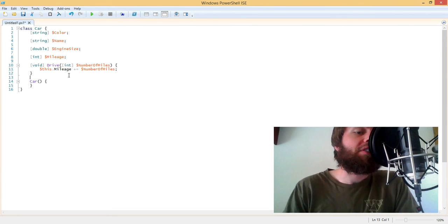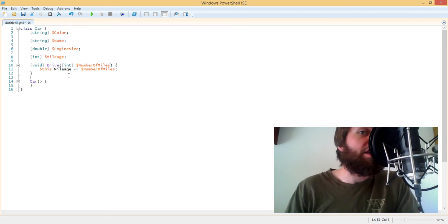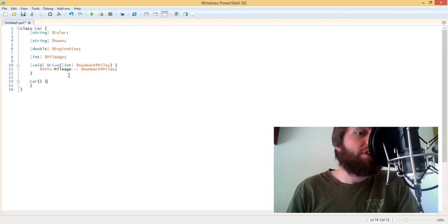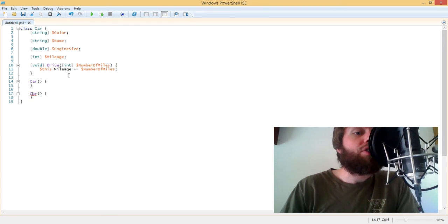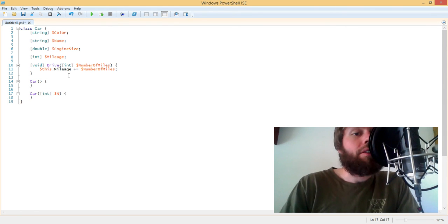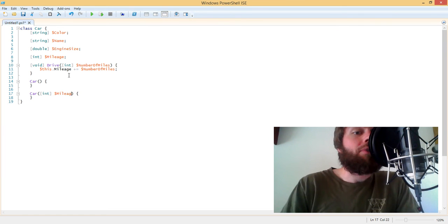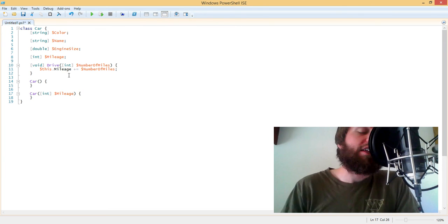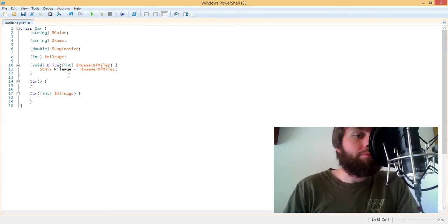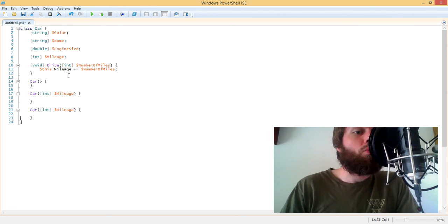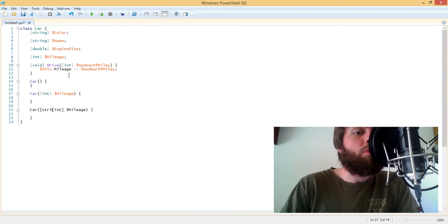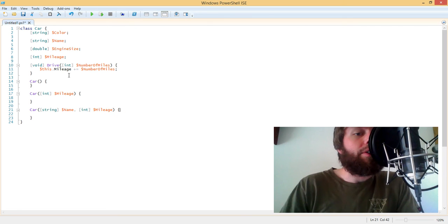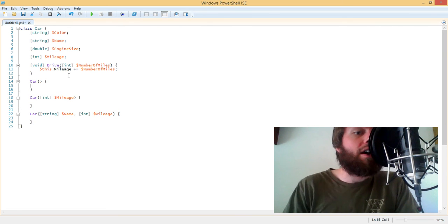The default constructor is called if we don't pass in any parameters. However, we can have what are called constructor overrides, where we can actually specify a second constructor. And we can specify things like the mileage as soon as we instantiate the car. We can also create another constructor that has a signature with multiple parameters. So we can instantiate a new car with its name and its mileage. So now we have several options on how we can construct a car.